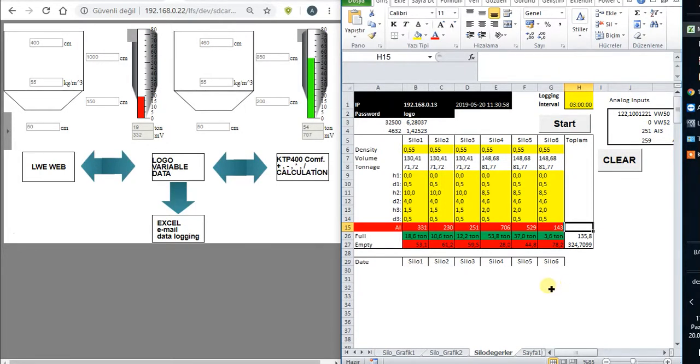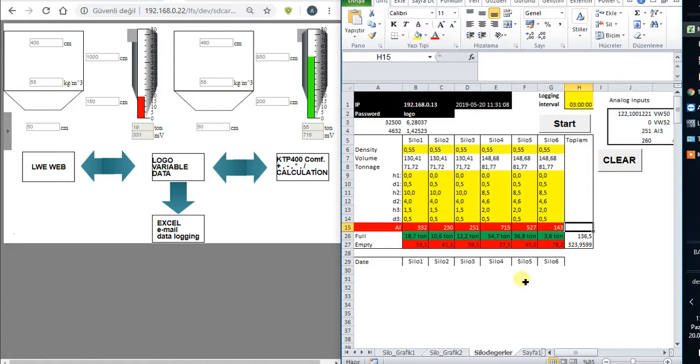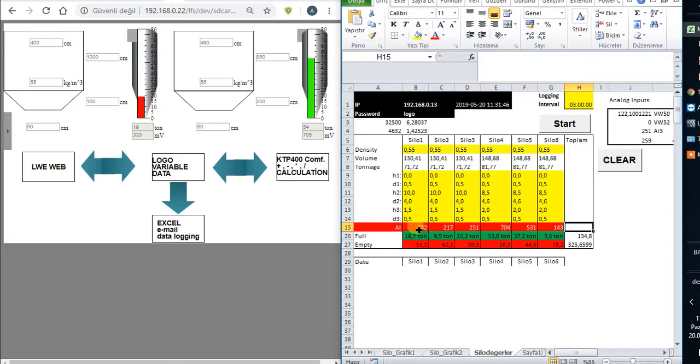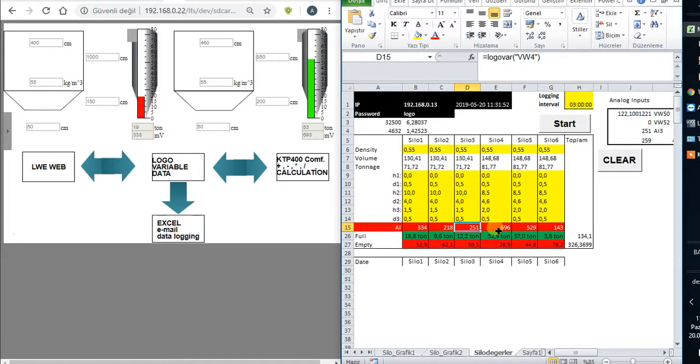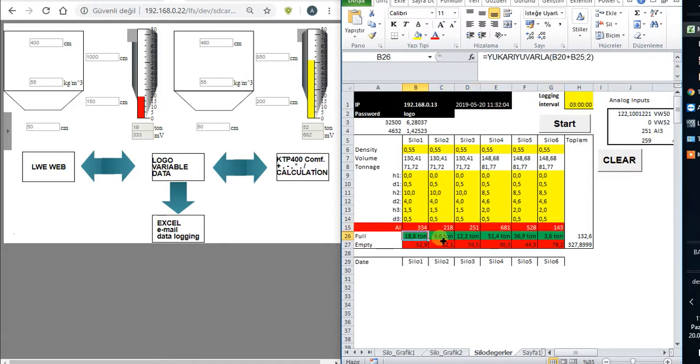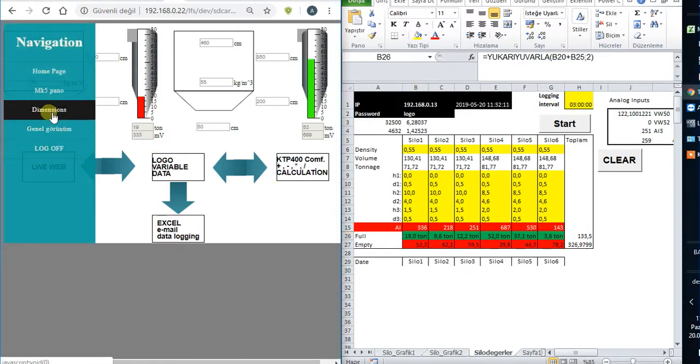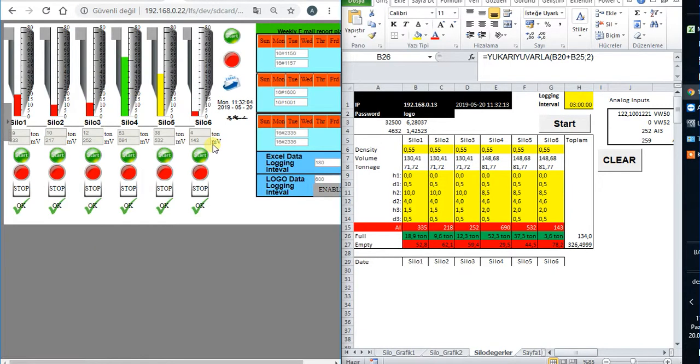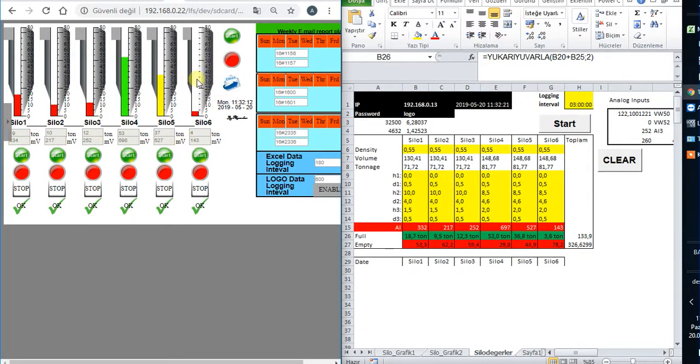Hello friends, welcome to Make My Silo Volume Calculation Program with Siemens Logo PLC. In the last video, we tried to get analog data from Logo PLC to the Excel file with variable words and analog inputs. With this analog data, we tried to get real tonnage values of the silos.